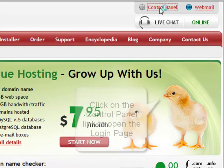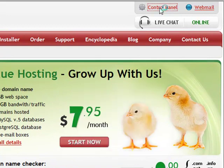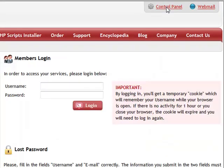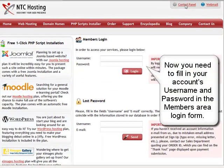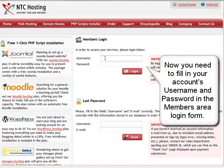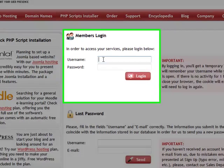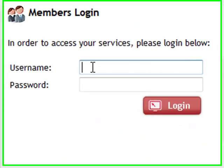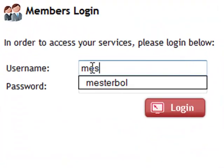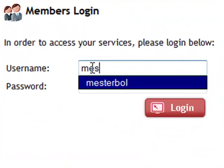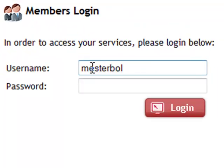Now, you need to fill in your account's username and password in the members area login form. First, enter the username and then enter the password.